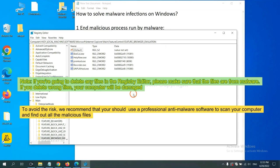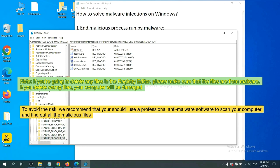If you are going to delete any files in the Registry Editor, please make sure that the files are from malware. If you delete the wrong file, your computer will be damaged. To avoid the risk...